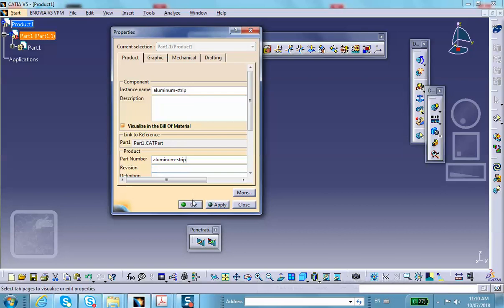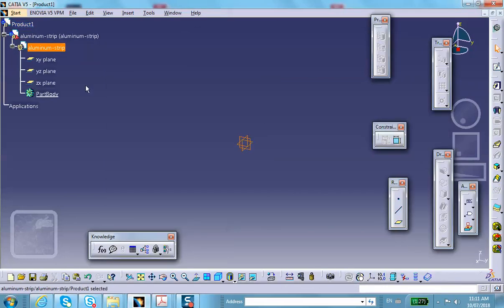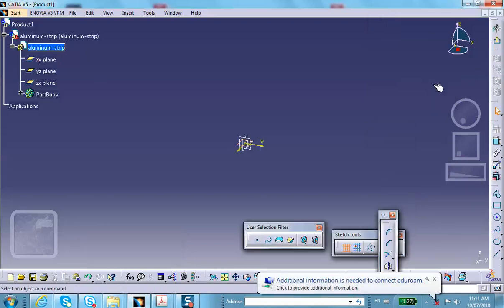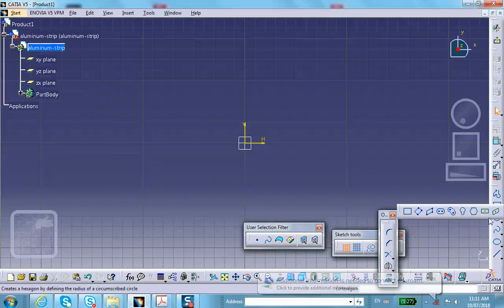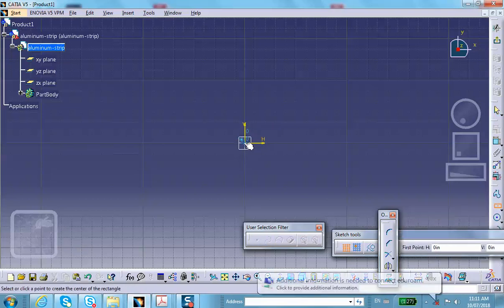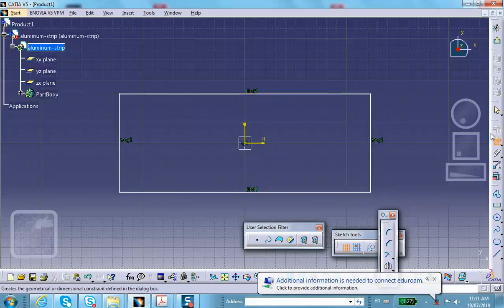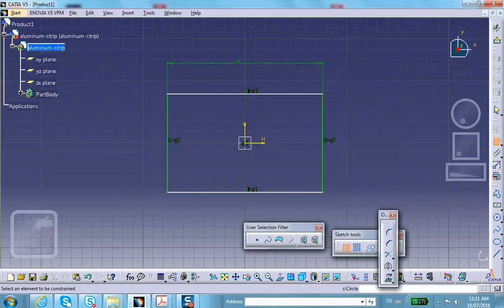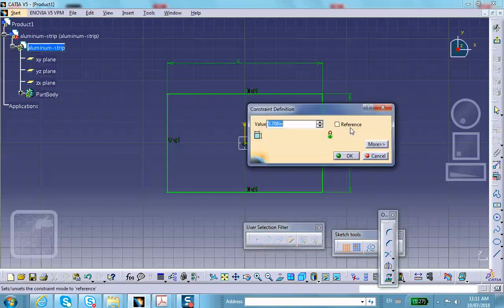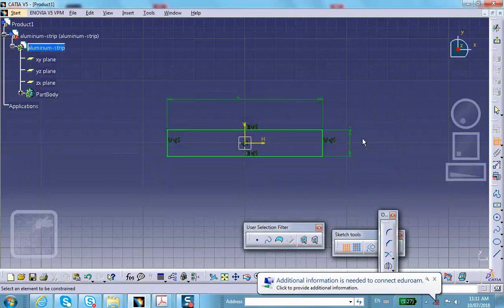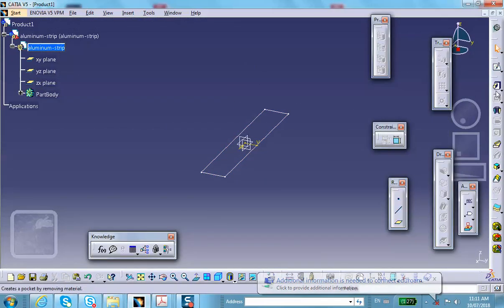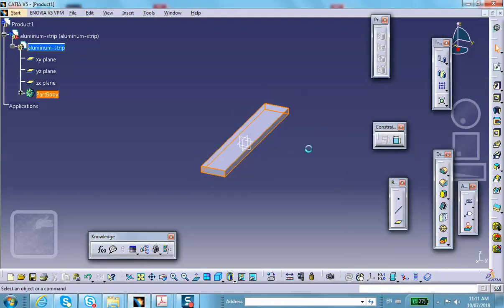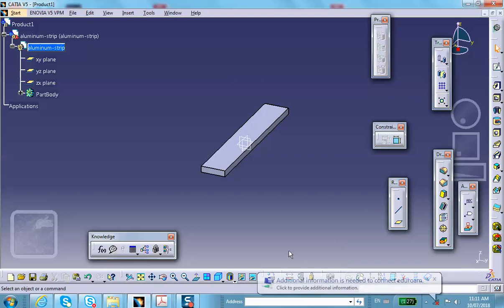To make the part, double-click on a convenient plane — this vertical plane — and sketch a centered rectangle. Dimension it to 6 inches long and 1 inch wide.